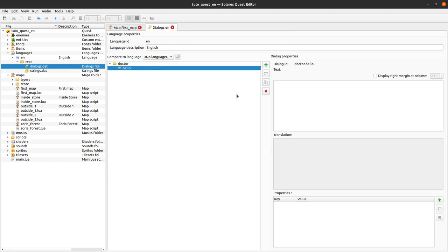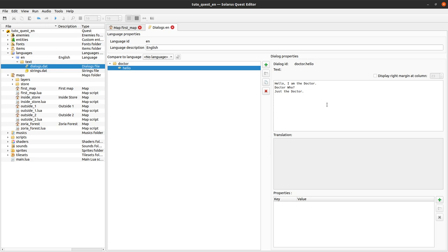I have my dialogue here and I can define its content. Maybe he will say 'Hello, I am the Doctor. Doctor Who? Just the Doctor.' This is my text content and this is my ID: doctor.hello.